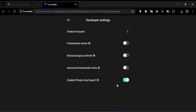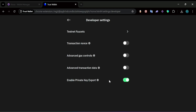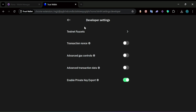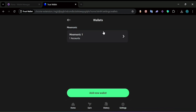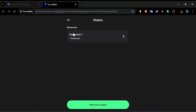You have to enable the option inside the app in order to export that private key. Make sure this option is enabled and then go back and head to Manage Wallets. Click on the wallet that you want to manage.